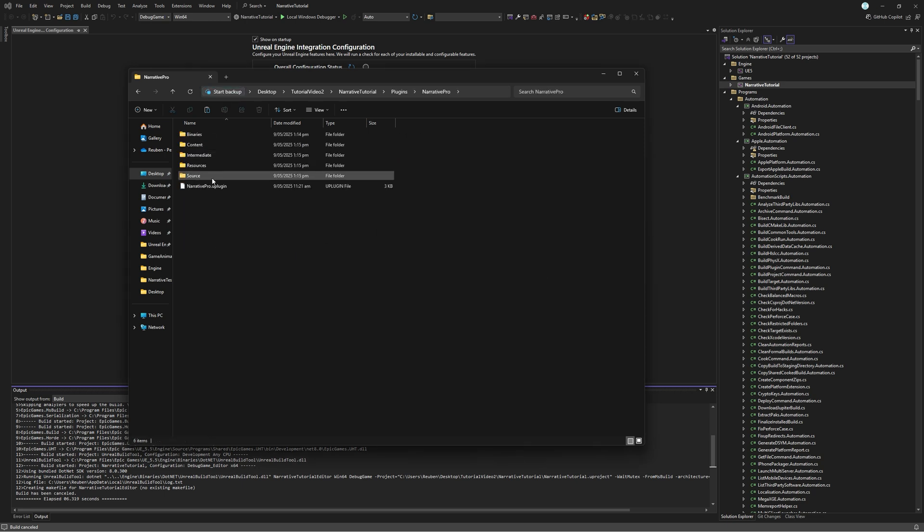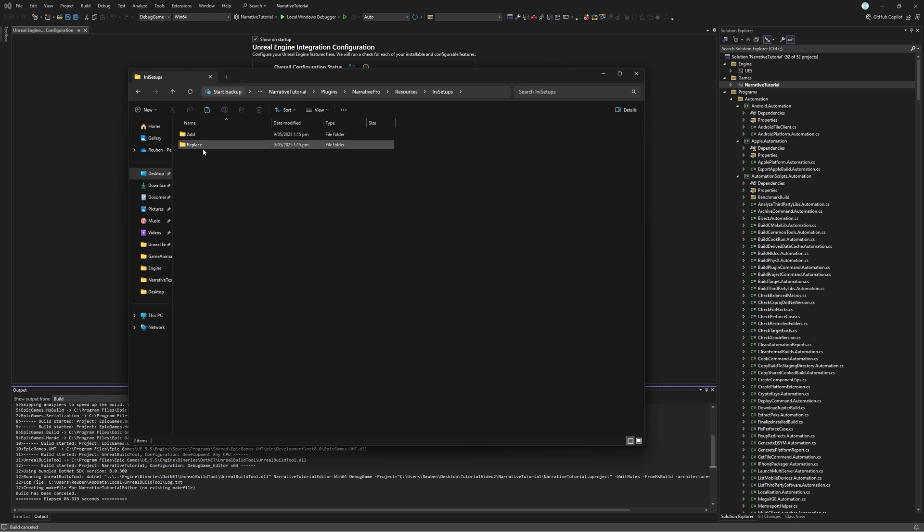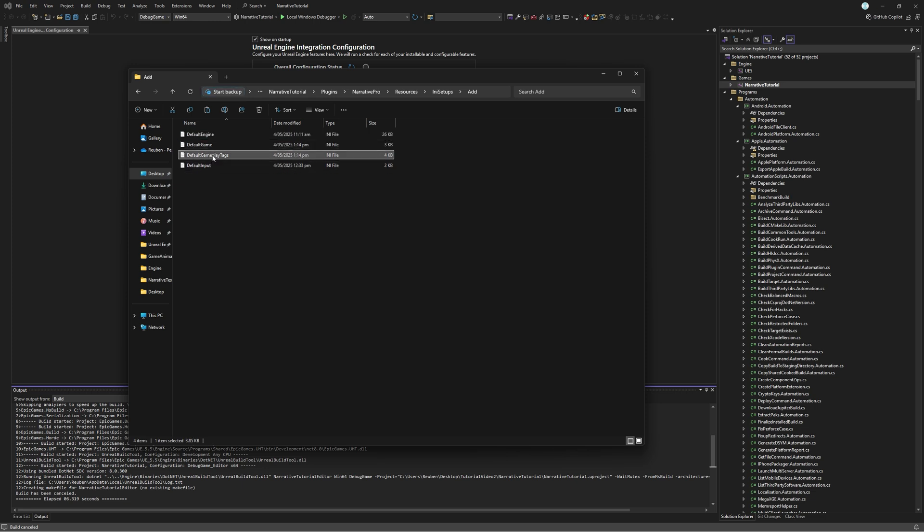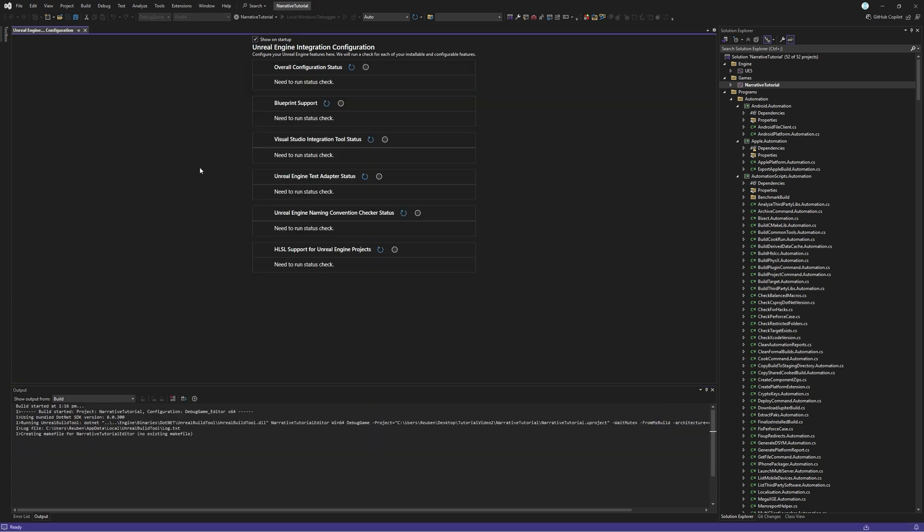If you're adding Narrative Pro to an existing project rather than a new project like we're doing here, just go into the Add folder, and you just need to copy the lines in these into the corresponding INIs in your project. So once you do that, you just restart your project, and we should be done.